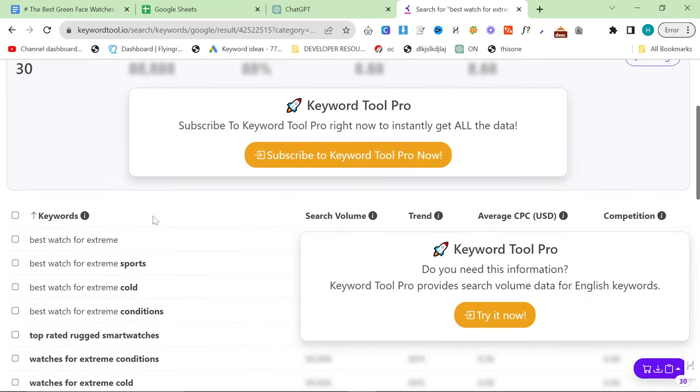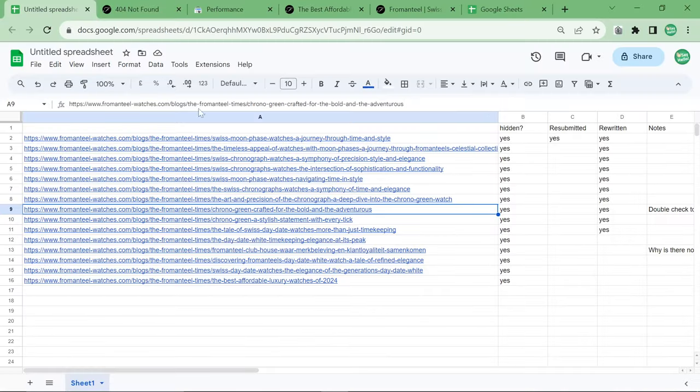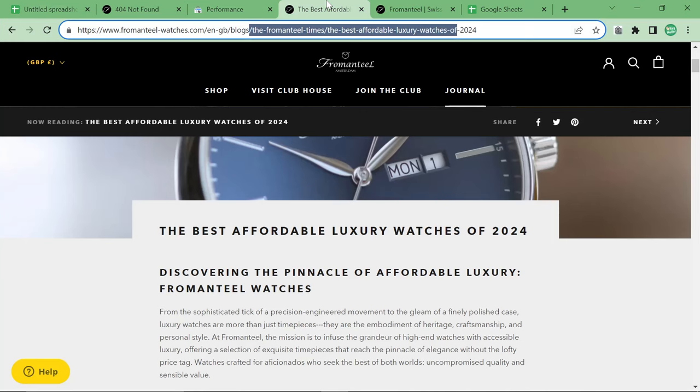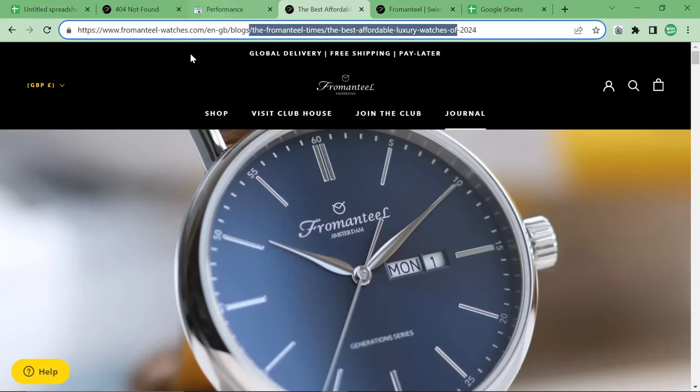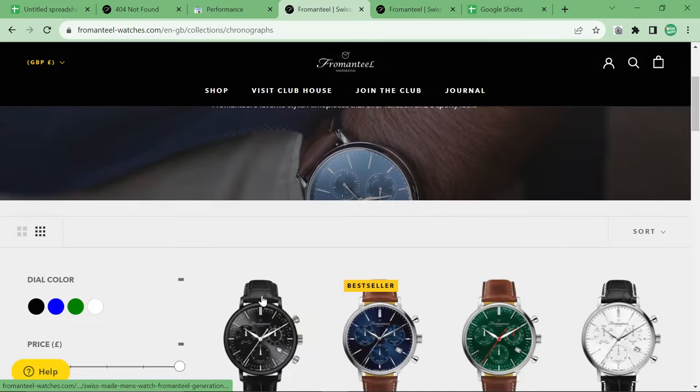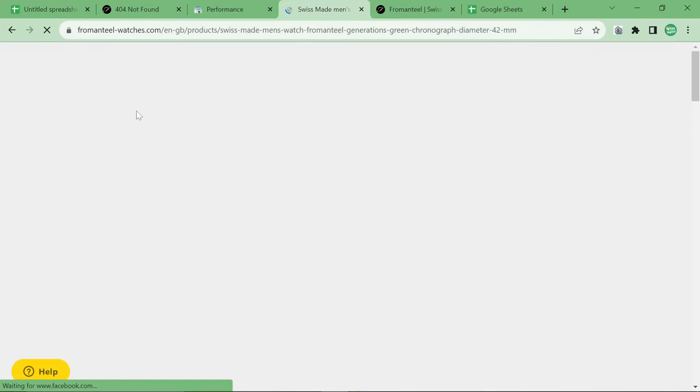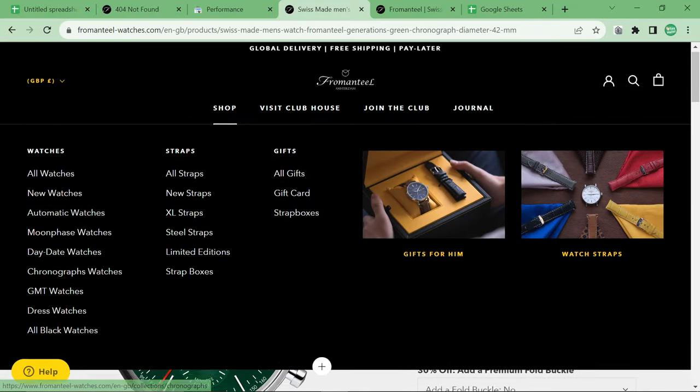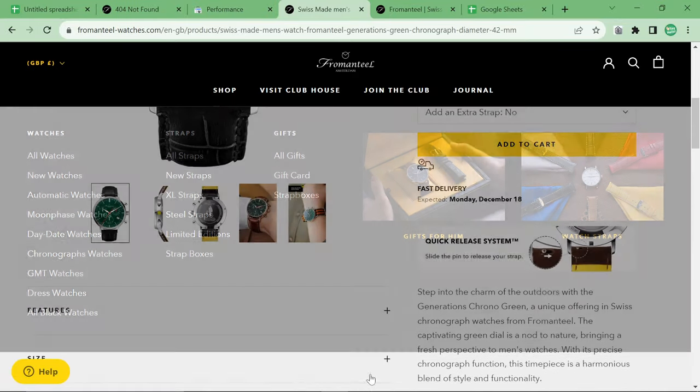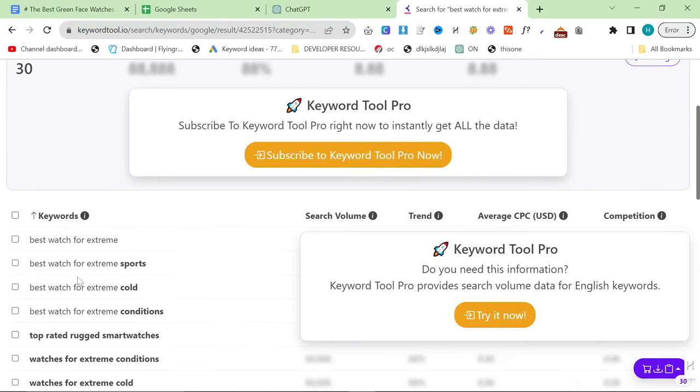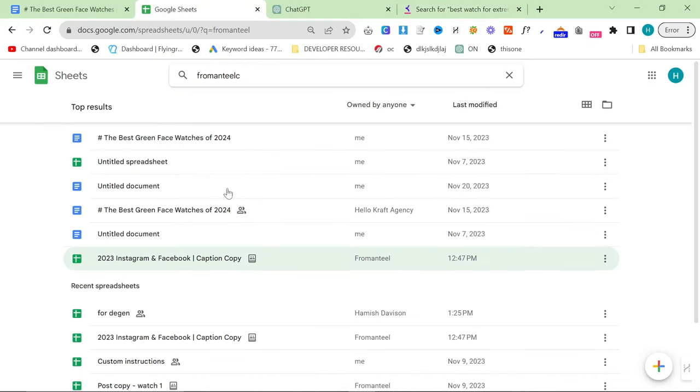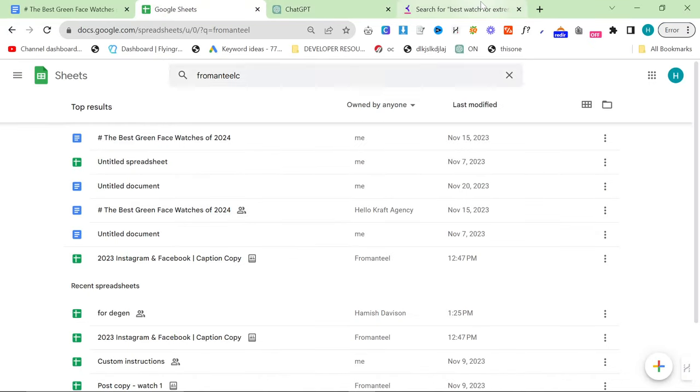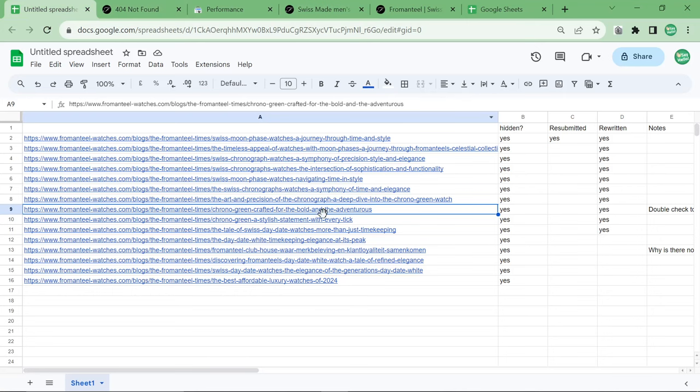So I typed in Best Watch for Extreme right here. And obviously, there are some pretty good keywords here. And it turns out that the watch that we are talking about, the chronograph watches, apparently this green face one here is very good with extreme temperatures. I believe it's this one here is good for extreme sports and things. So what did I do? I reframed the article like I was talking about before. There's nothing better that you can do than reframing an article.